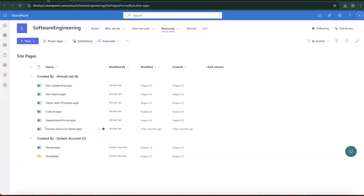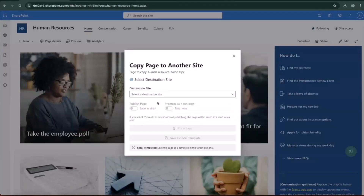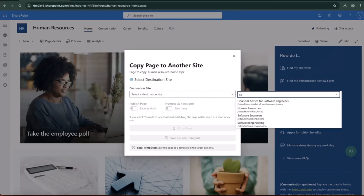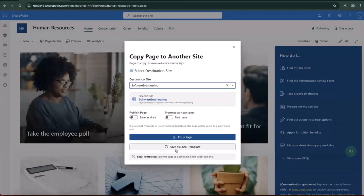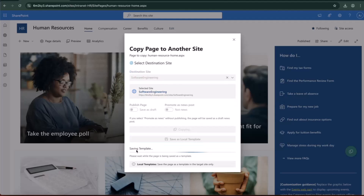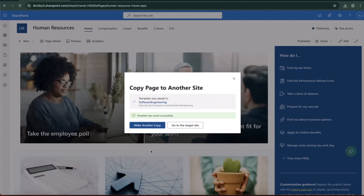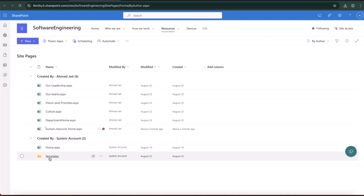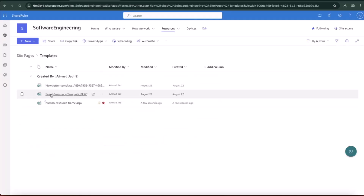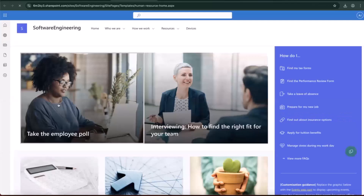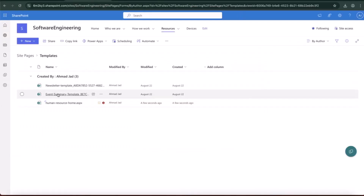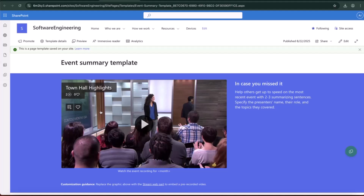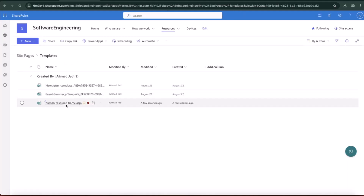Now let me also demonstrate saving as a template. I go back, make another copy, select Software Engineering again, and this time I click to save it as a template, not a normal page. I jump directly there to the template folder, and as you can see, I have it as a template. This case is more common for things like an event summary that you need in every site — you can save it as a template and it will be stored in the template folder for reuse.